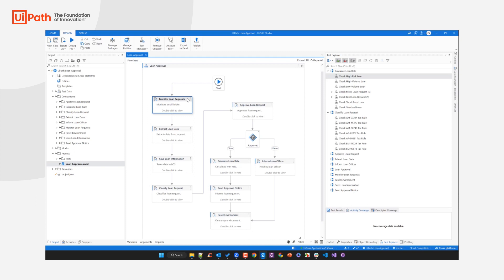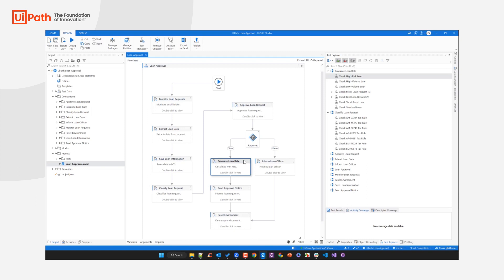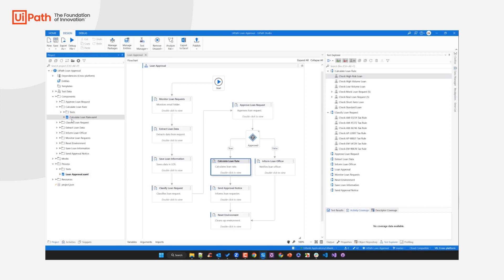What we do here is modularize our automated business process. We identify modules — process components — that are only responsible for a particular task. For example, one is only responsible for monitoring loan requests, another for saving the loan information, and another for calculating the loan rate. We encapsulate all the automation logic related to a particular task in a separate workflow file, which is then invoked in our main process.